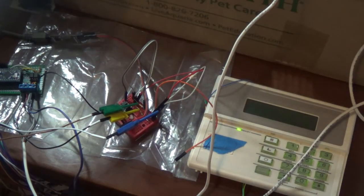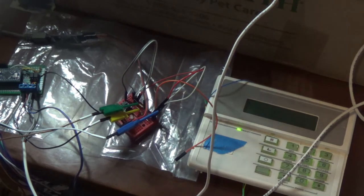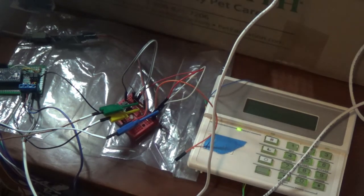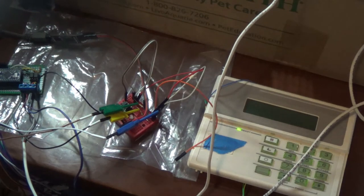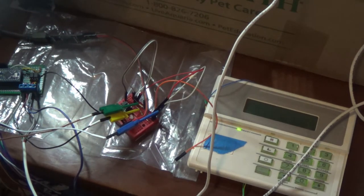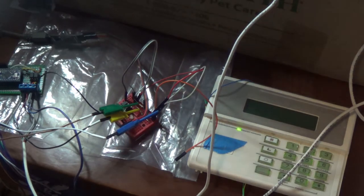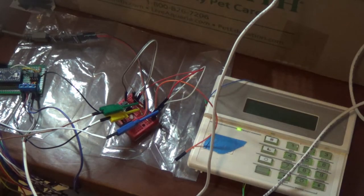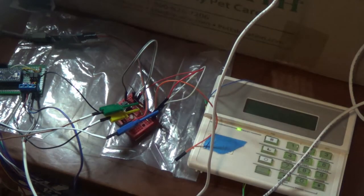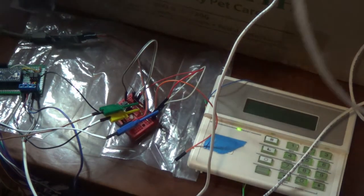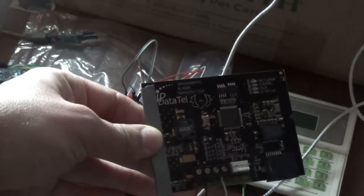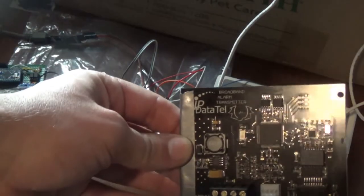Gentlemen and ladies, welcome back to my office slash workspace where we tear down security systems and try to reverse engineer what's going on so we can make our own open source implementations. Today we're going to be talking about the long range radio and specifically the IP DataTel BAT broadband alarm transmitter.